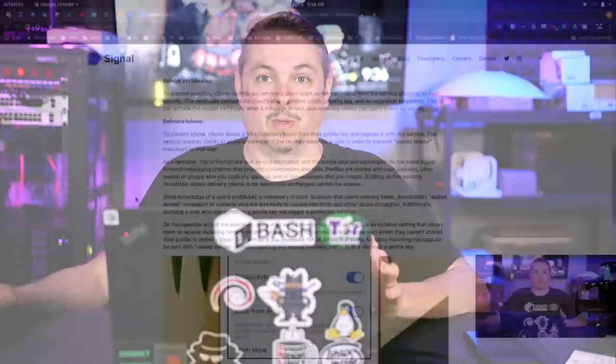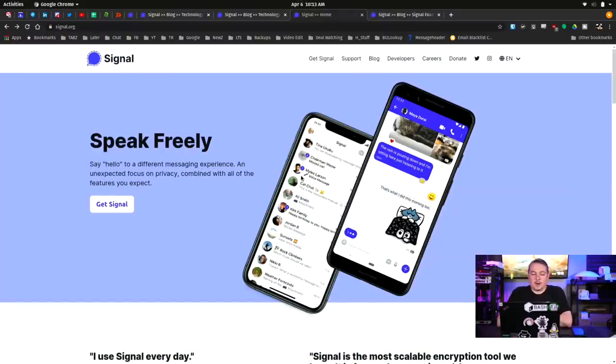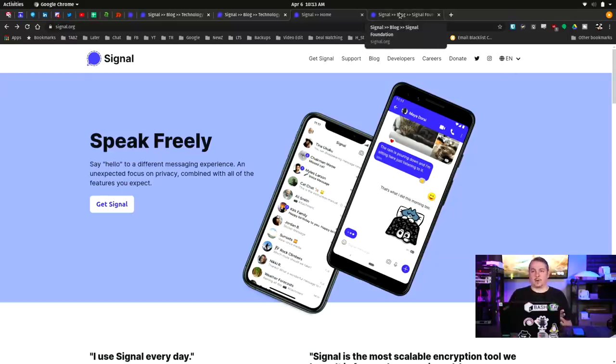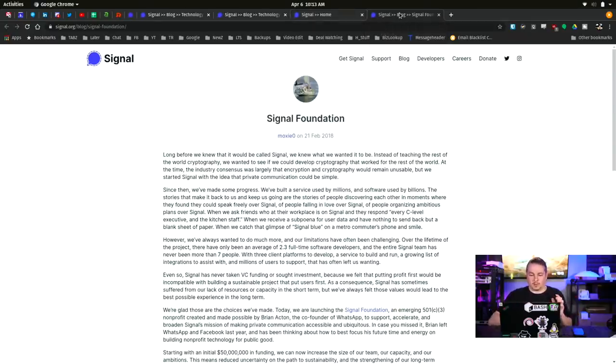And I have talked about Signal before. It's a great tool. And we'll start here at Signal.org. Speak freely. Say hello to a different messaging experience and an unexpected focus on privacy combined with all the features you'd expect. Now, Signal's free, but let's cover this real quick. It's a foundation.